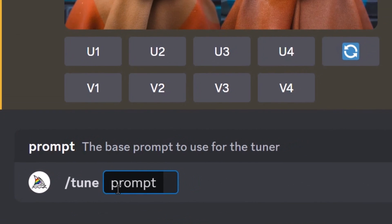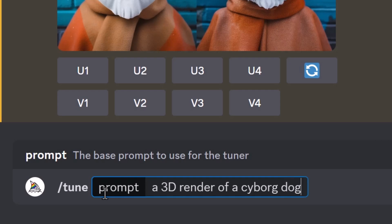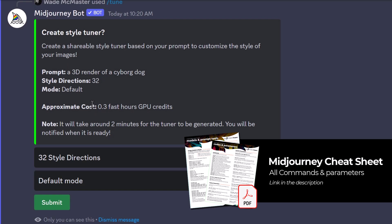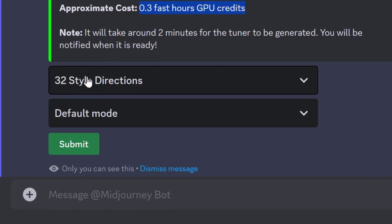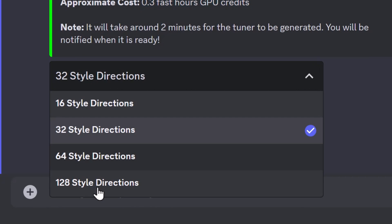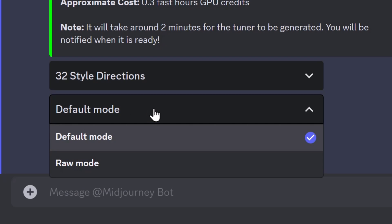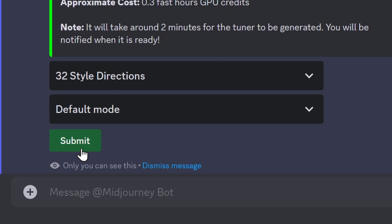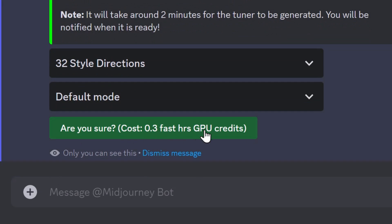Head back into Discord, type /tune, and give it a prompt of something you want to style — such as a 3D render of a cyborg dog. It will show you all the information and tell you exactly how much it will cost in GPU time. You can choose how many images to create; the more you choose, the more expensive it will be. 32 should do fine. You can also choose raw mode to remove MidJourney's opinionated nature, but we'll stick with default and hit submit. You'll need to confirm you want to spend that GPU time from your account.